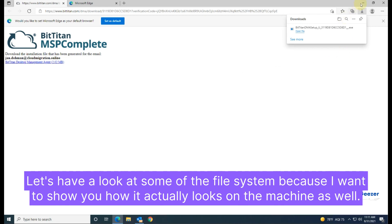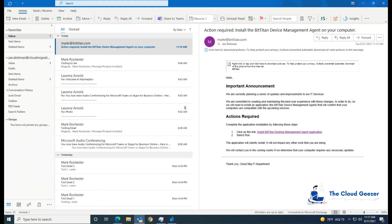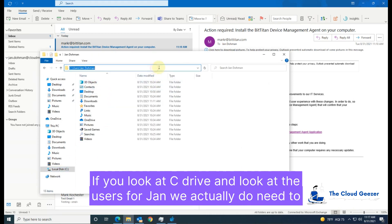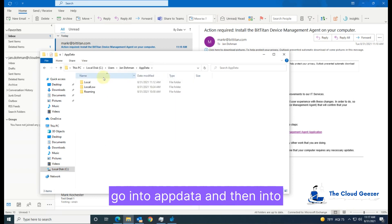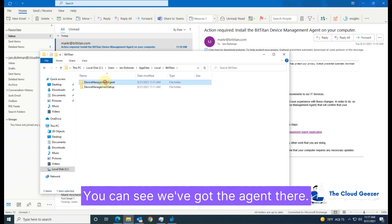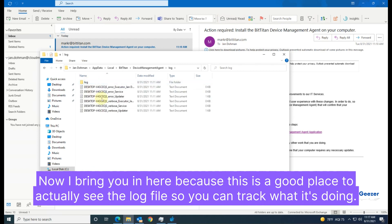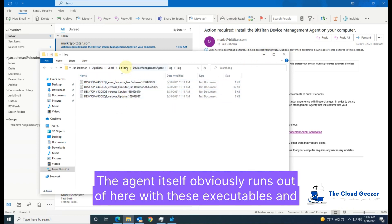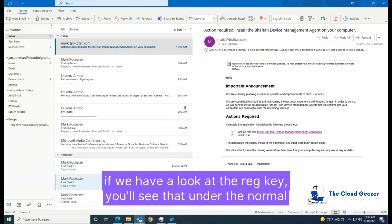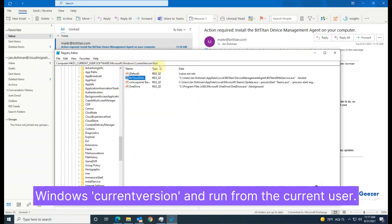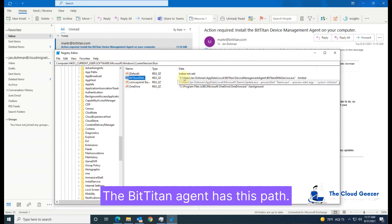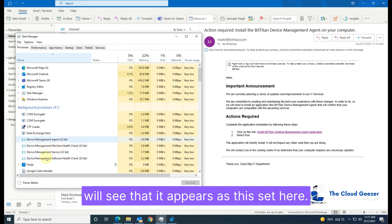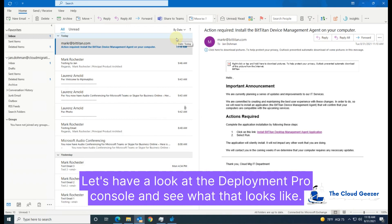Let's have a look at the file system to show you how it actually looks on the machine. Bringing up Explorer, we'll see where it's installed. On the C drive, under the users folder for Jan, we go into AppData, then Local, then BitTitan — and you can see the agent is there. This is a good place to find the log file so you can track what it's doing; it gives a lot of information for troubleshooting. The agent runs from executables here, and in the registry under Windows CurrentVersion\Run for the current user, the BitTitan DMA has its path — so it triggers every time the user logs on. In Task Manager we can see it appears and is up and running.